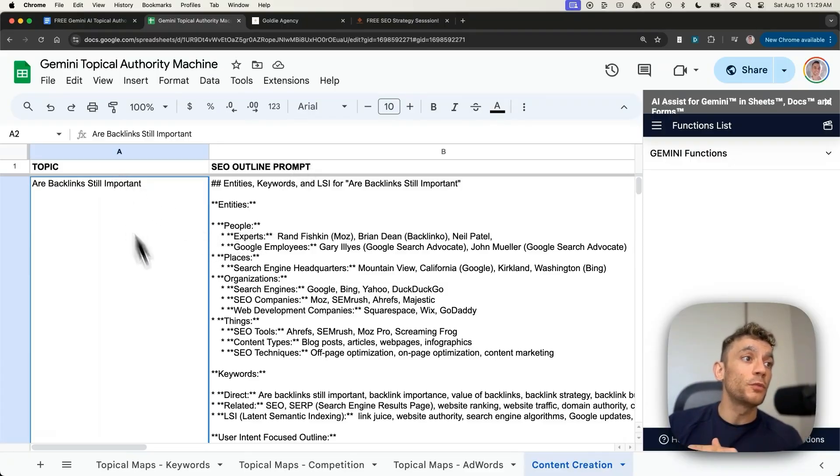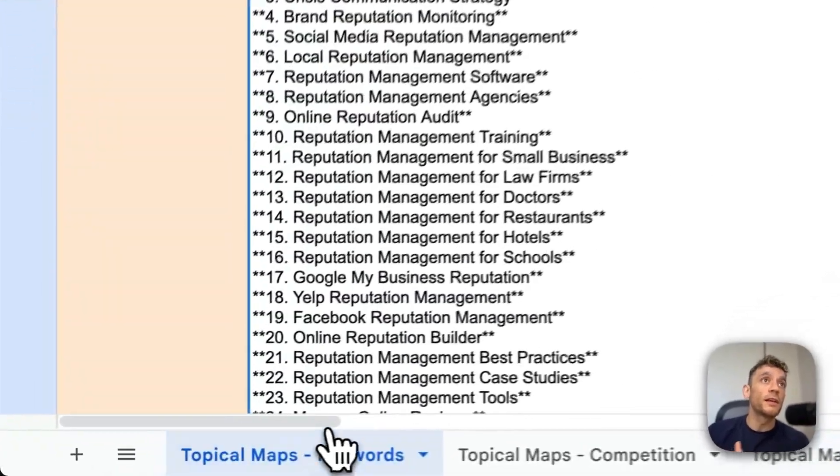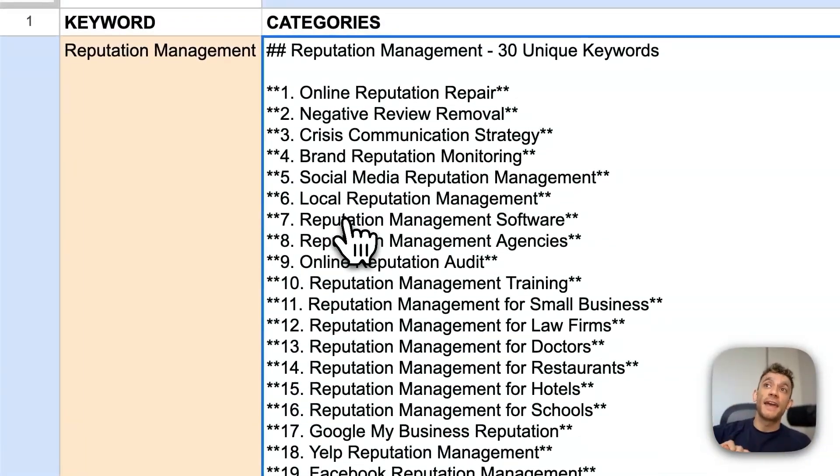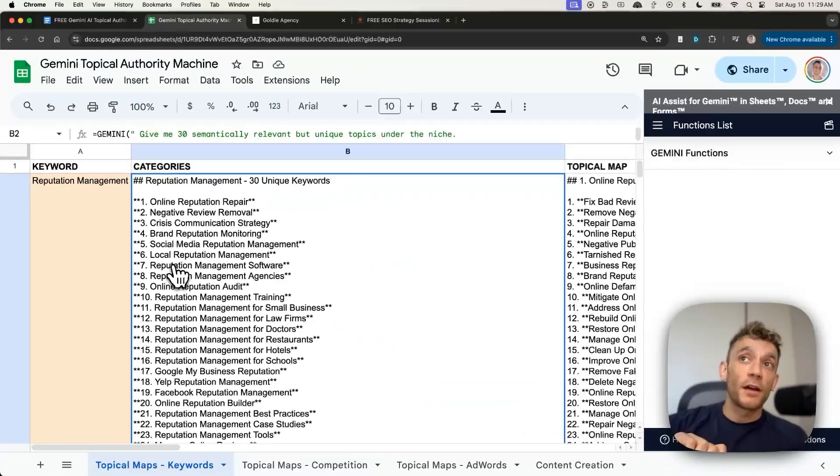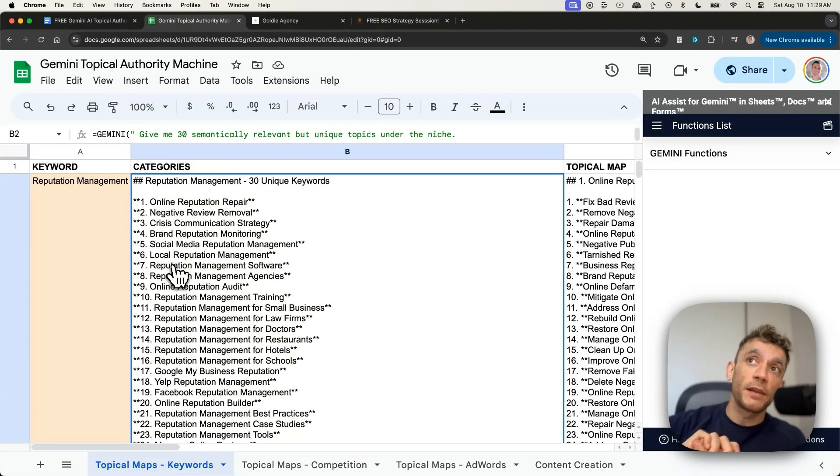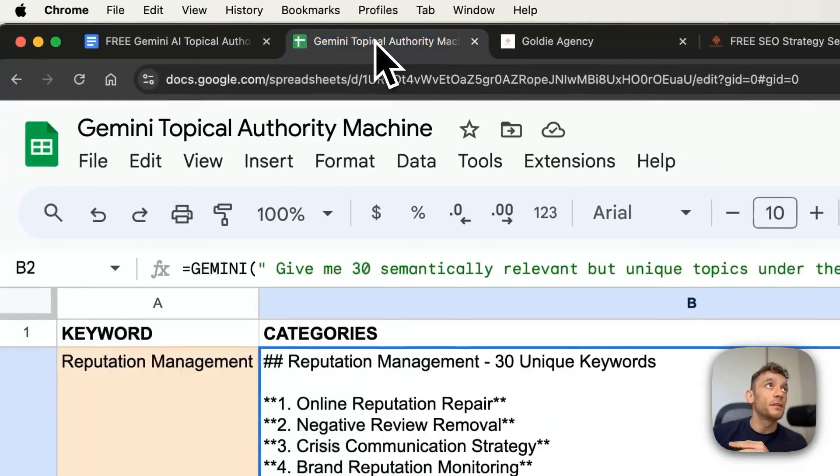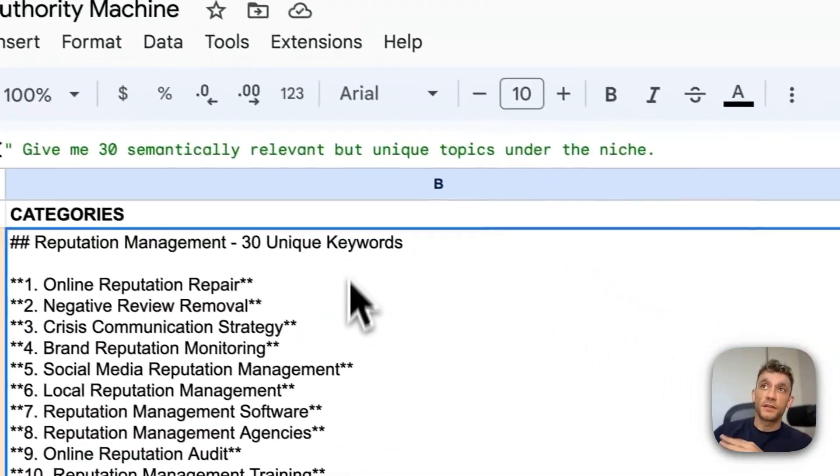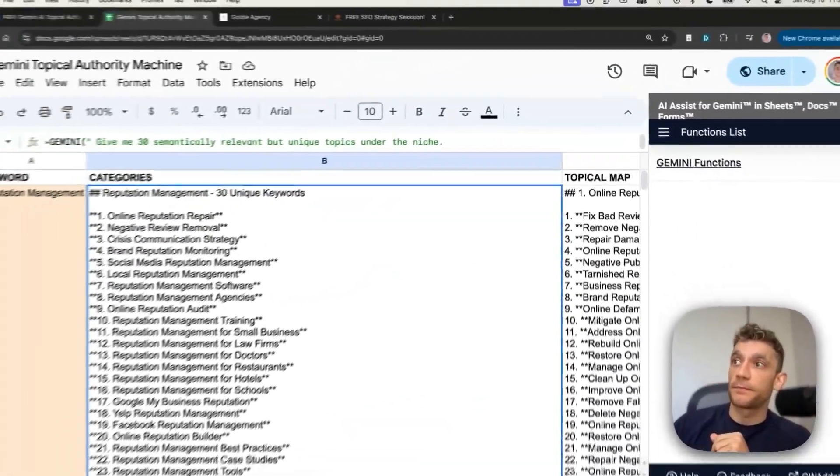Now, this is all doable in one single click using Gemini and AI SEO. I've plugged in the prompts. I'm going to give you the template and the SOP as well. You can see it's waiting for you right here. Let's just get straight into it.